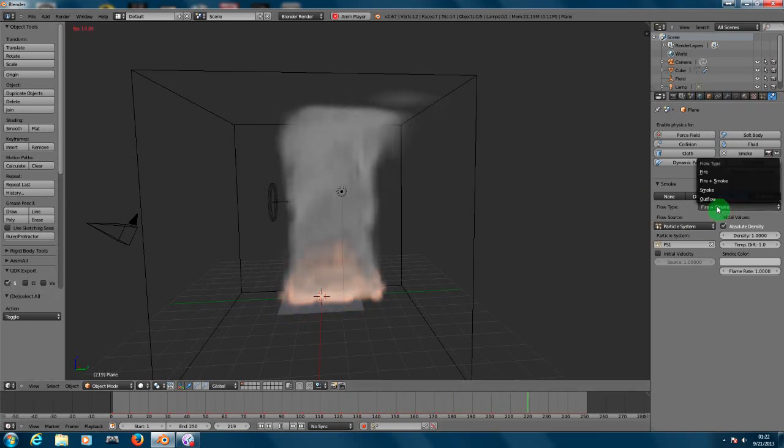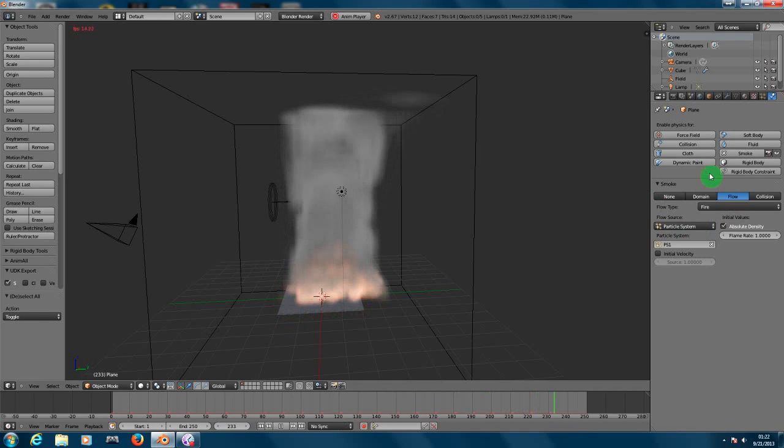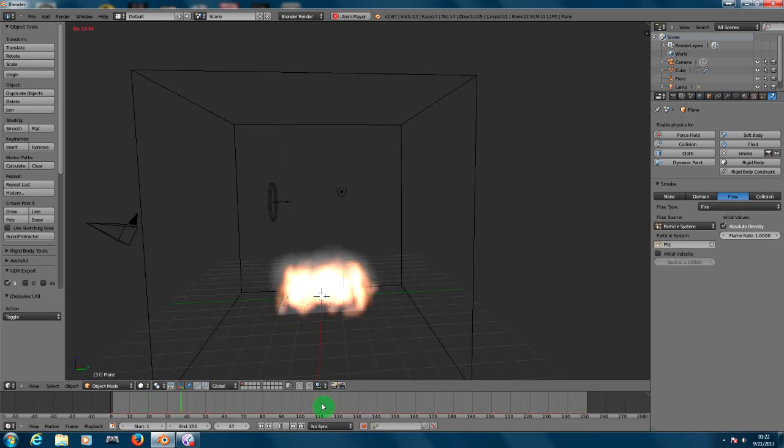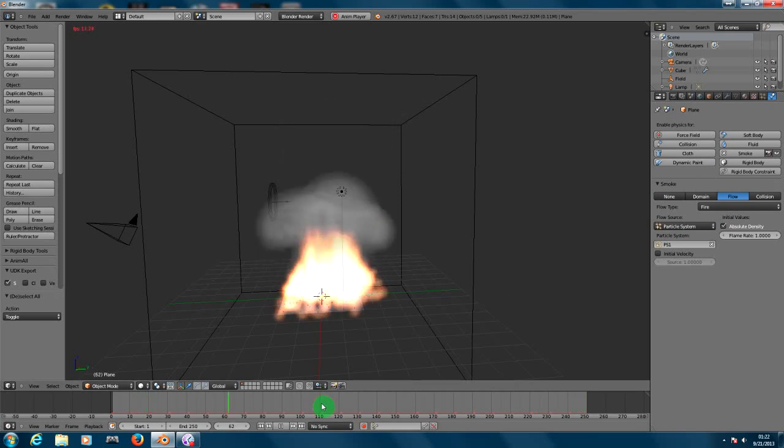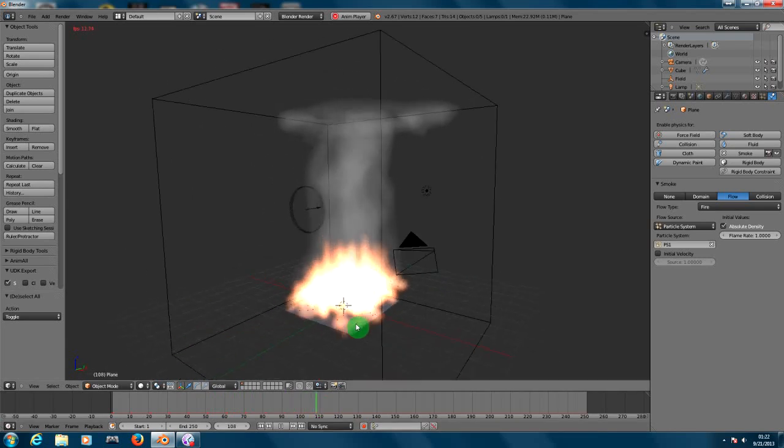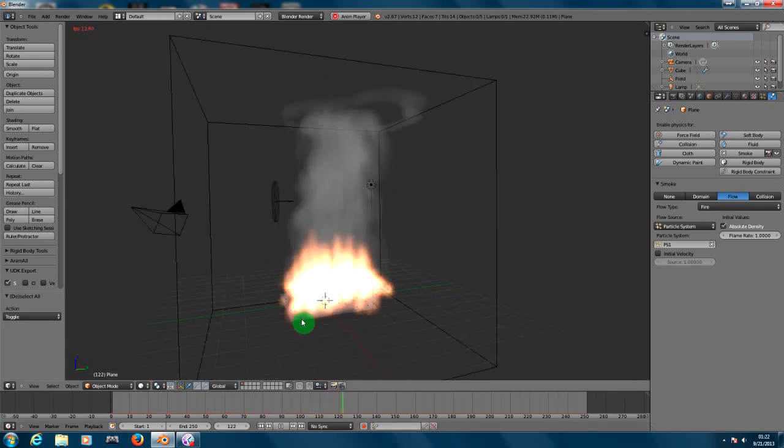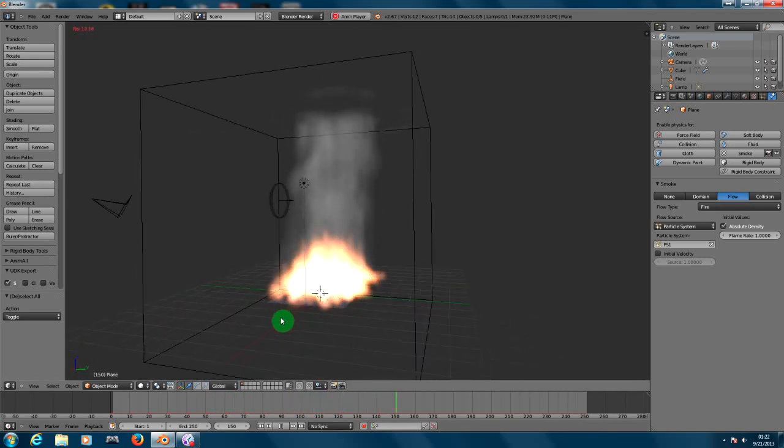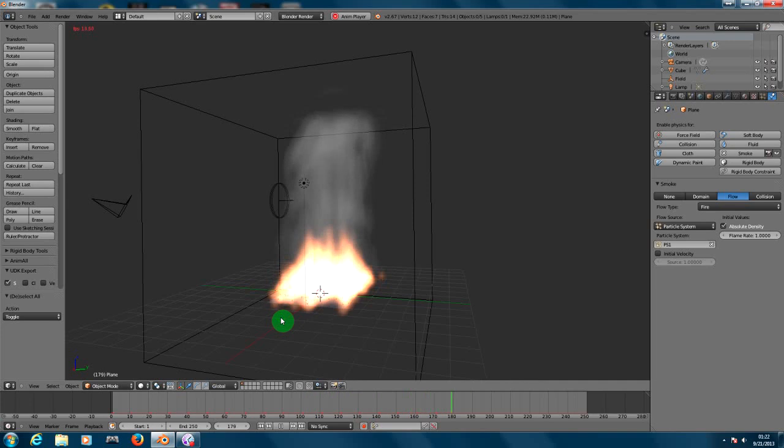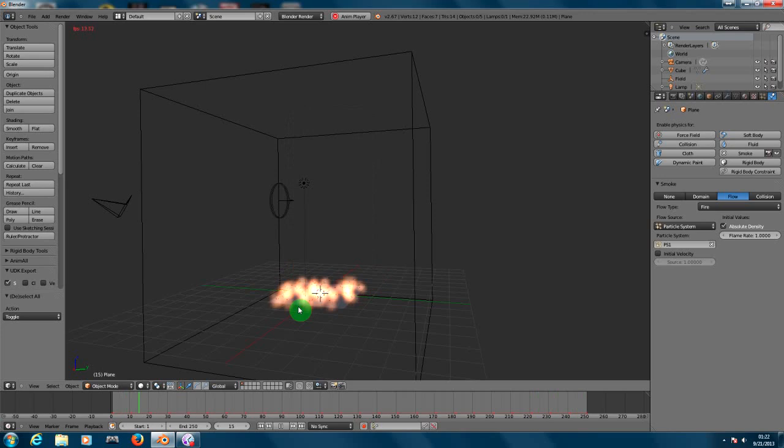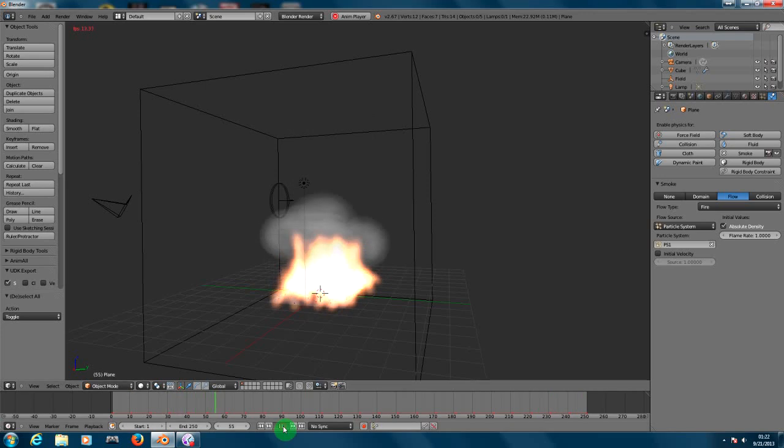Now you guys know how to create fire, how to create smoke, and how to create fire and smoke, something burning. Well I think that is all for the tutorial number nine. This is Angel from PRDB Entertainment. Hope to see you guys on our next tutorial. Bye bye.